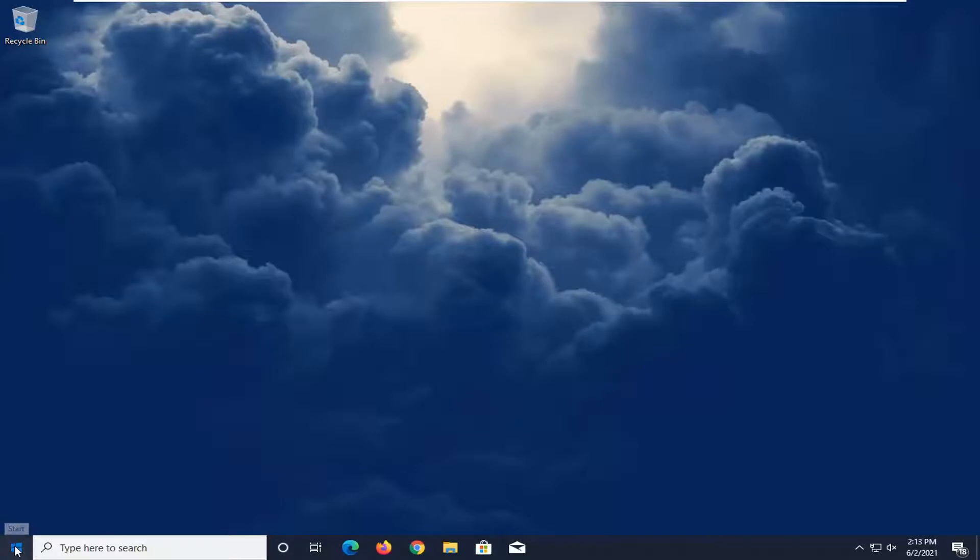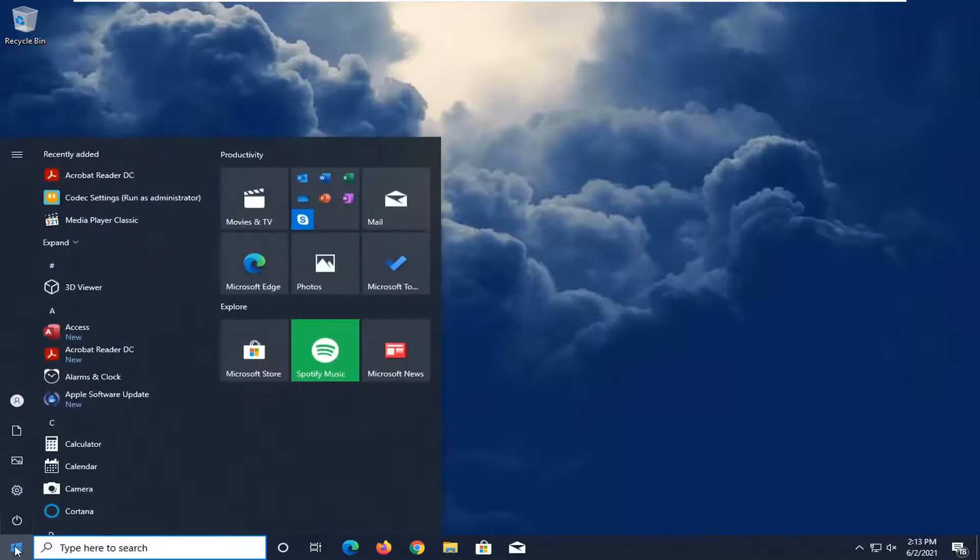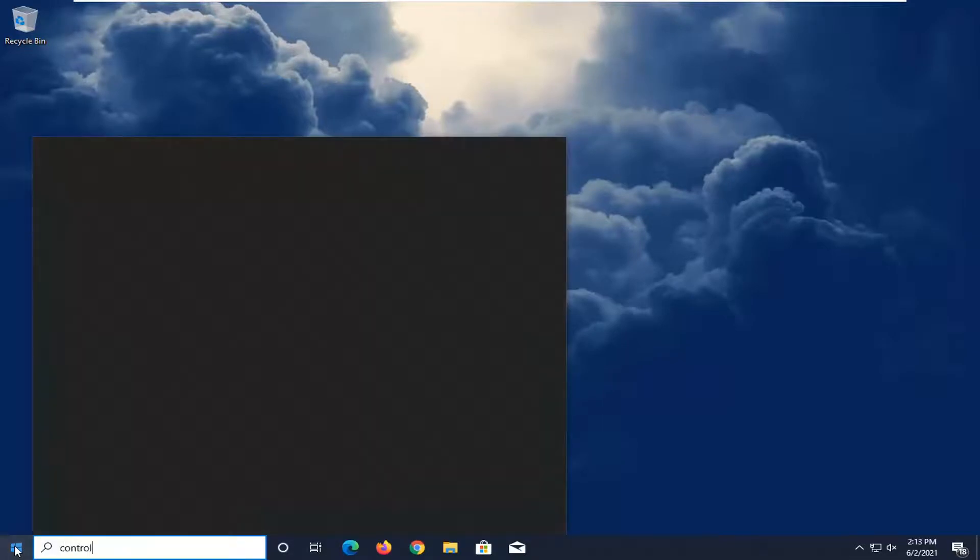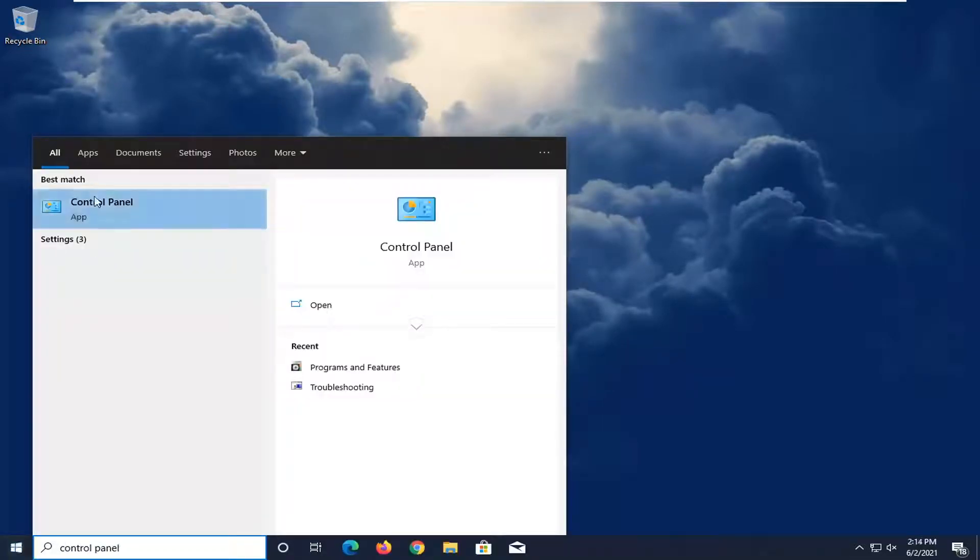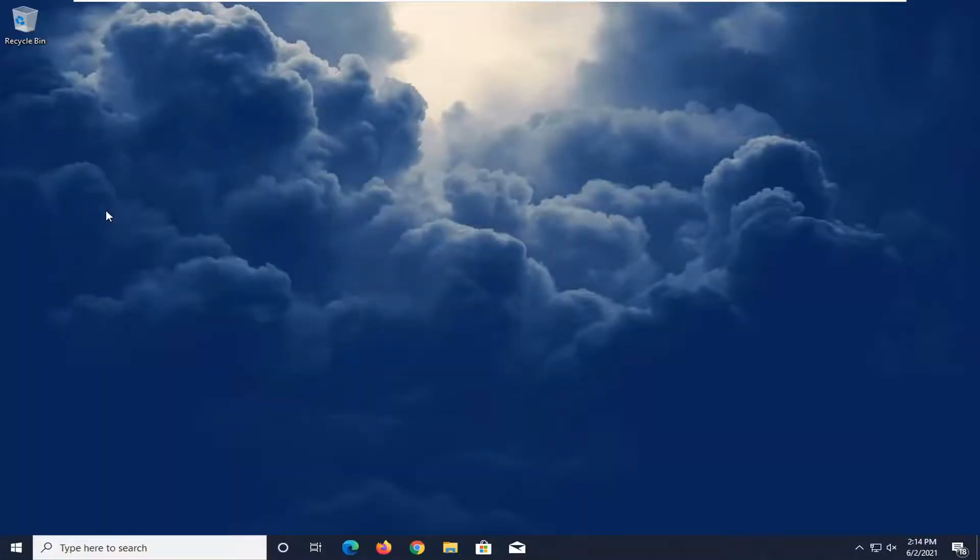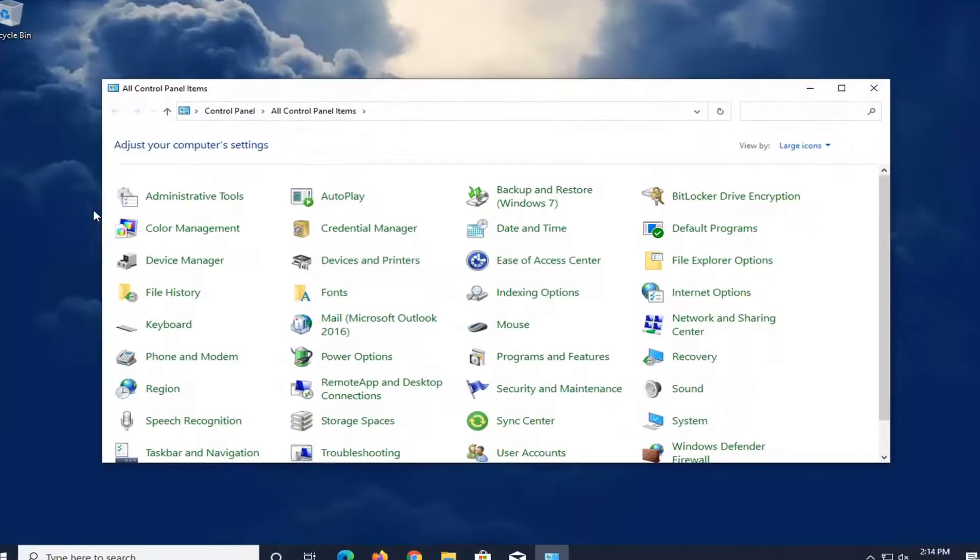So we're going to start off by opening up the start menu, type in Control Panel. Best result, check it back with Control Panel listed right above app. Go ahead and left click on that to open it up.